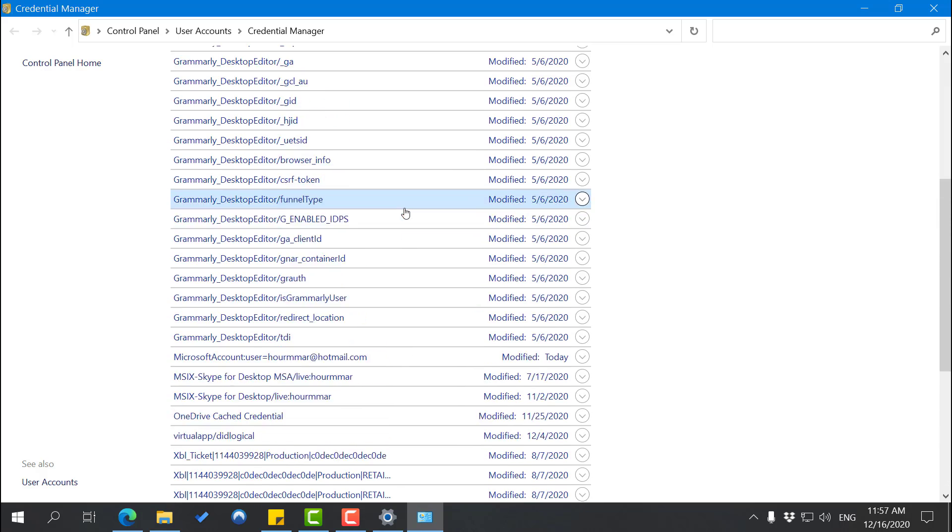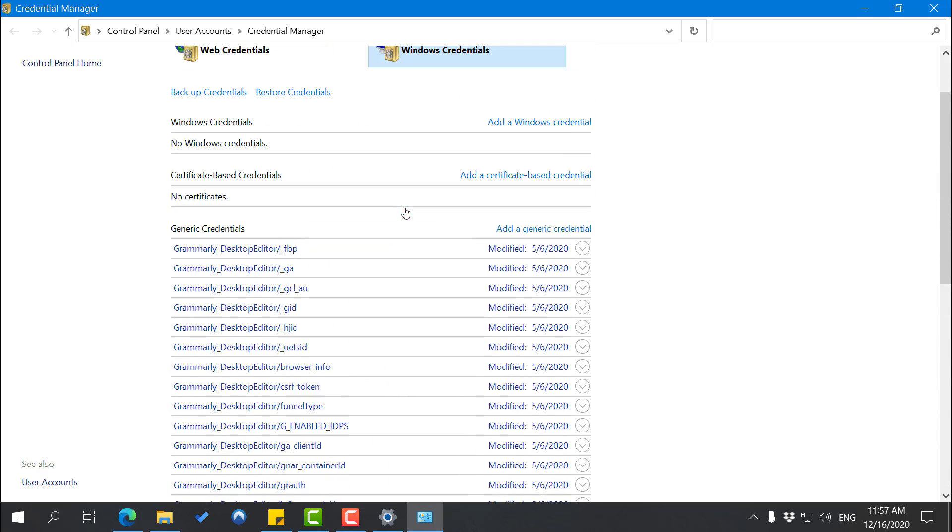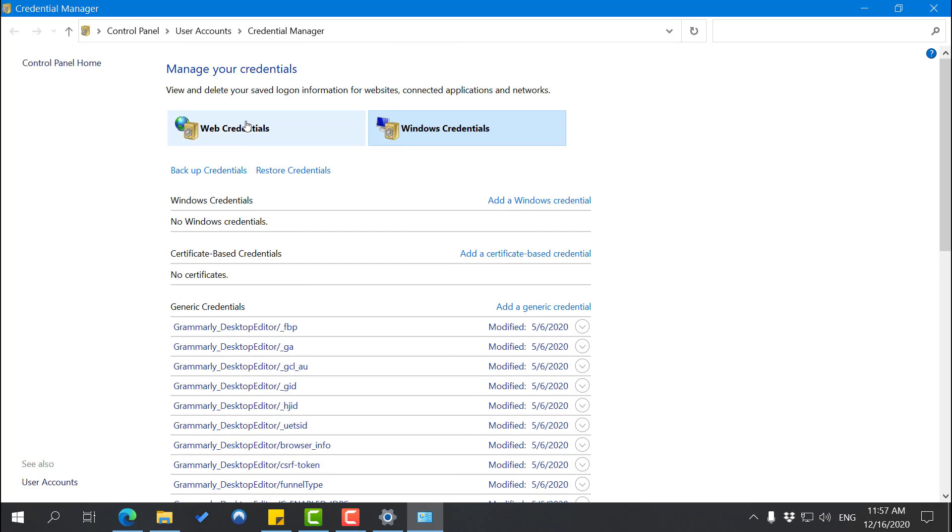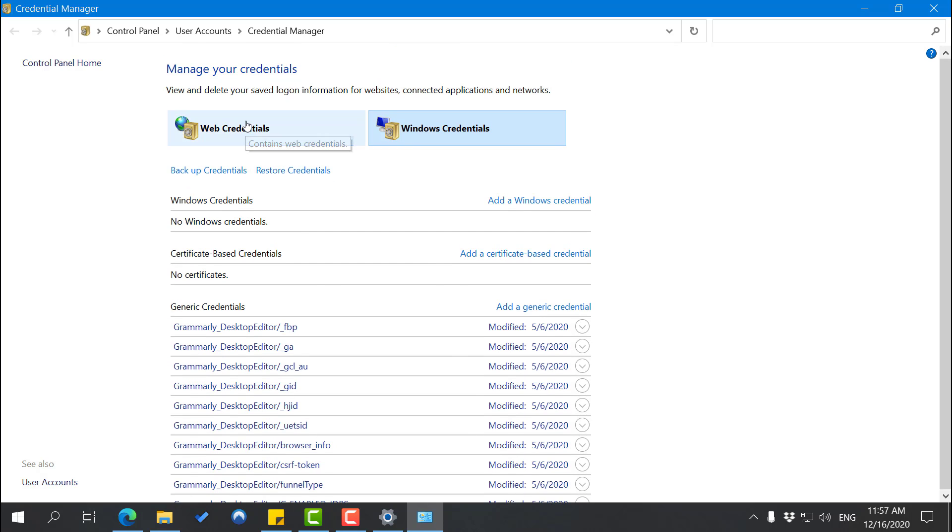We're going to go to web credentials. Now as I said, these are apps that are saved on your PC but they may have internet capabilities. So these are local passwords that are stored on your PC to communicate with apps connected to the Internet.